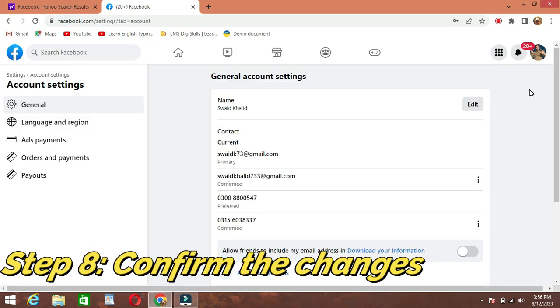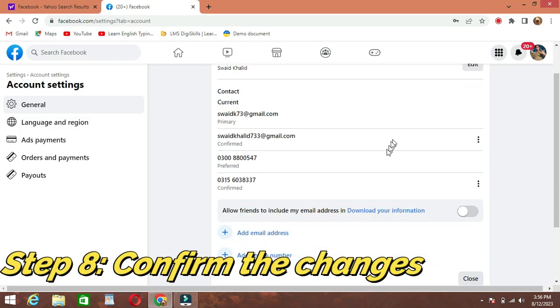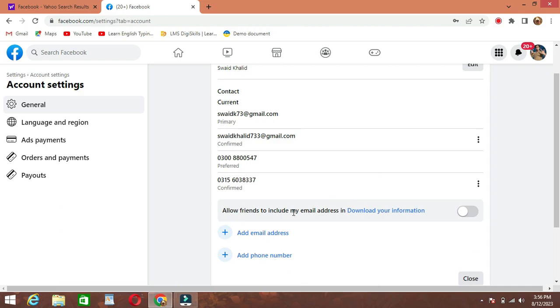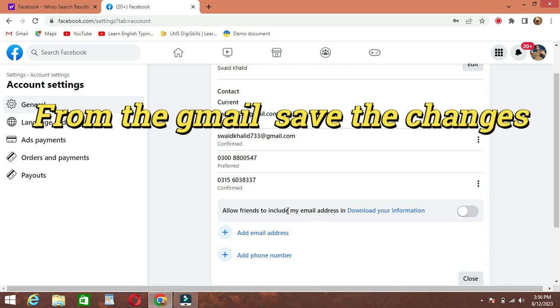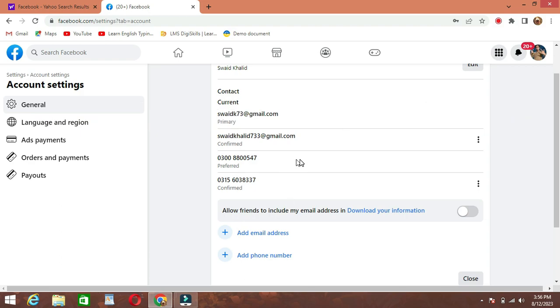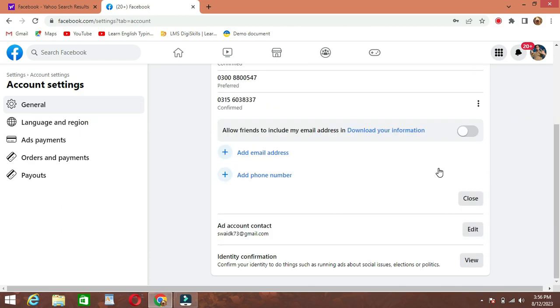Step 8: Confirm the change. Facebook will show a pop-up message confirming that your email address has been changed. You can also check the Contact section in your account settings to see the updated email address.